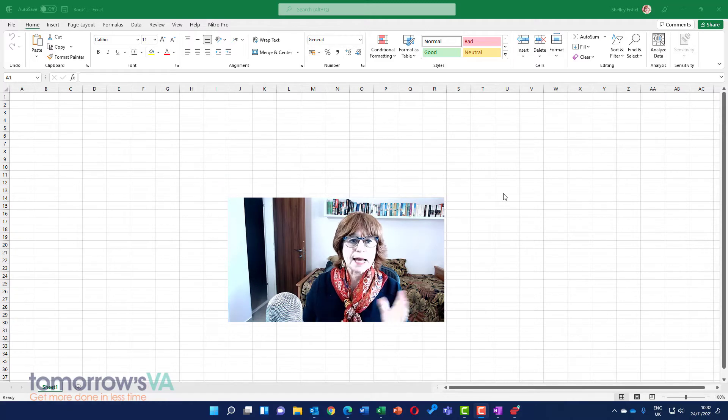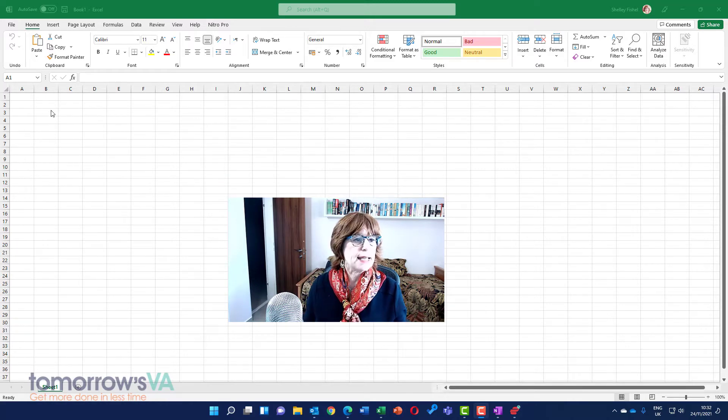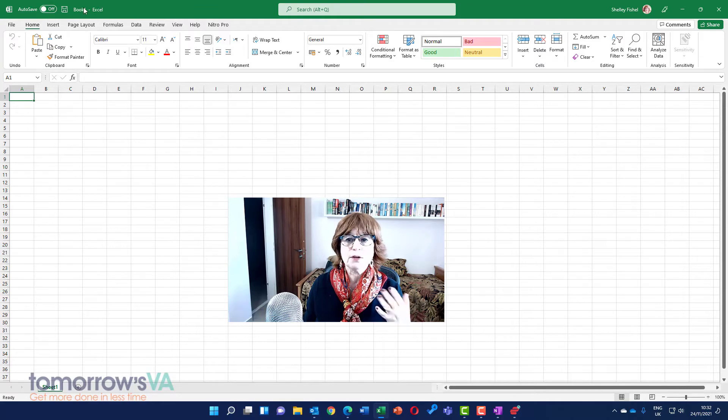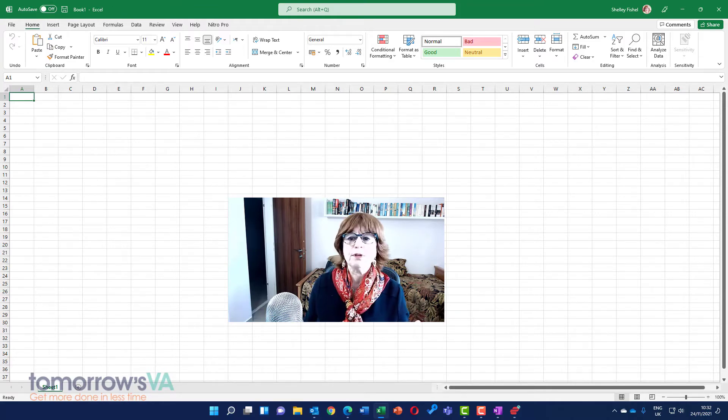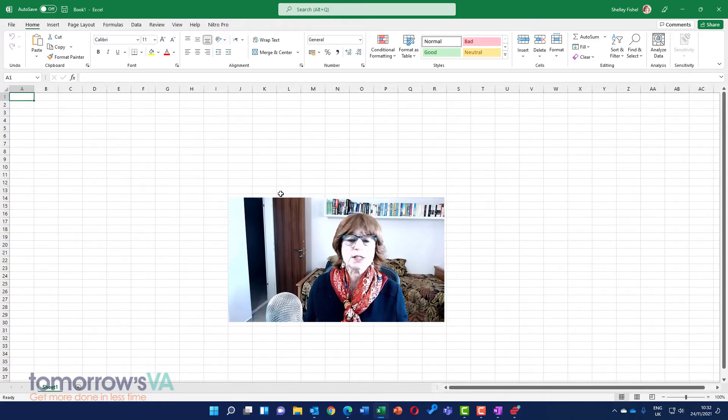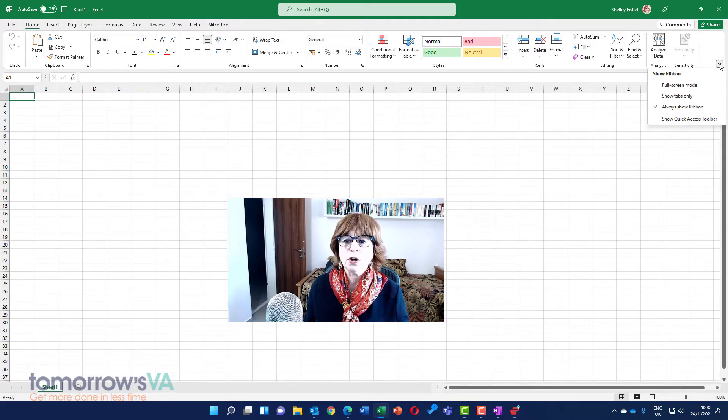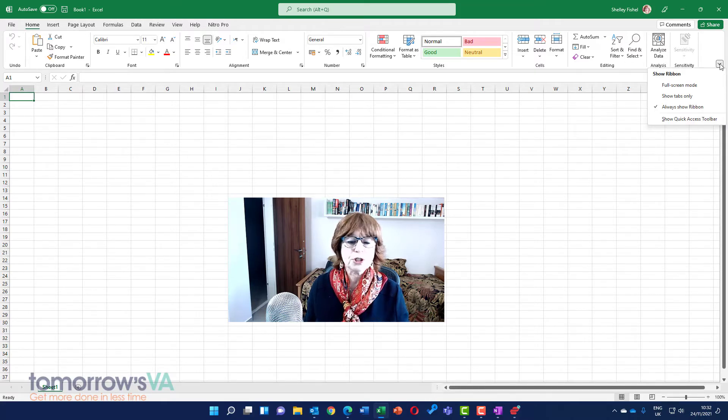As you can see, I have the title and the autosave as usual. I have the ribbon displayed, but my quick access toolbar appears to have disappeared. That's because in the new look Office we have the option to hide or show the quick access toolbar.